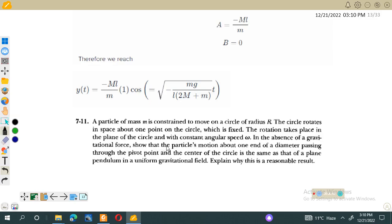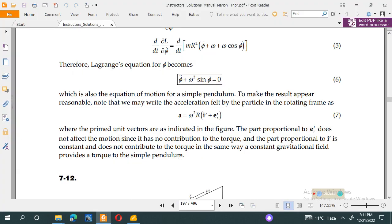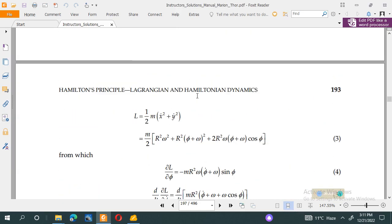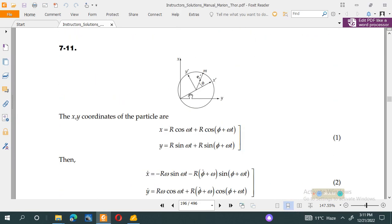In the absence of gravitational force, show that the particle motion about one end of the diameter passing through the pivot point and the center of the circle is the same as that of a plane pendulum in a uniform gravitational field, and explain why this is a reasonable result. If we look at the diagram of this question, we see the particle of mass m moving in the xy plane on a circle of radius r.